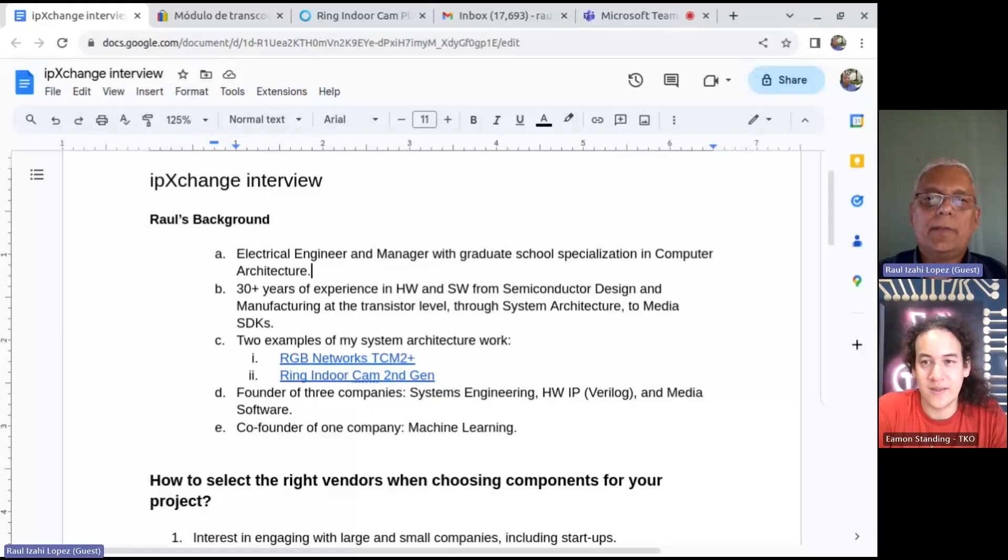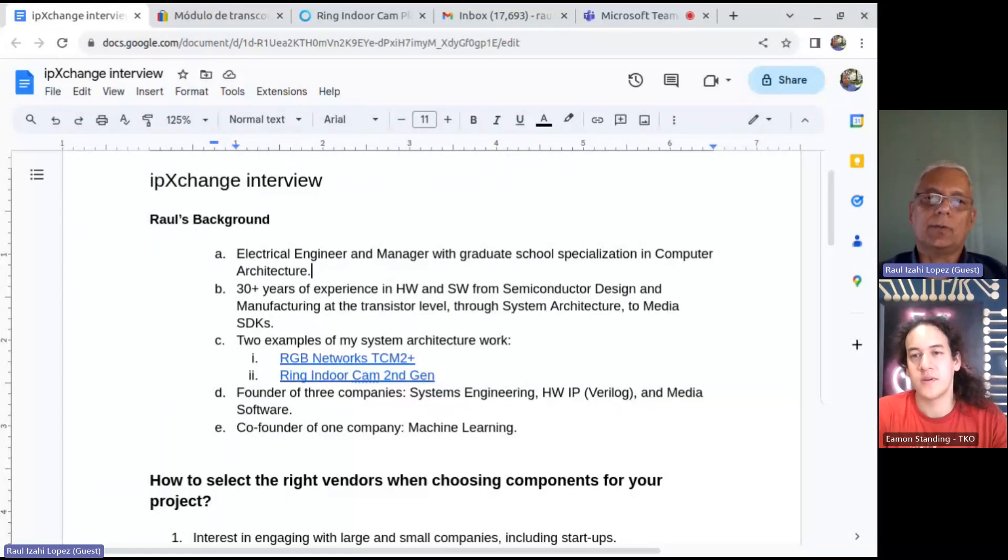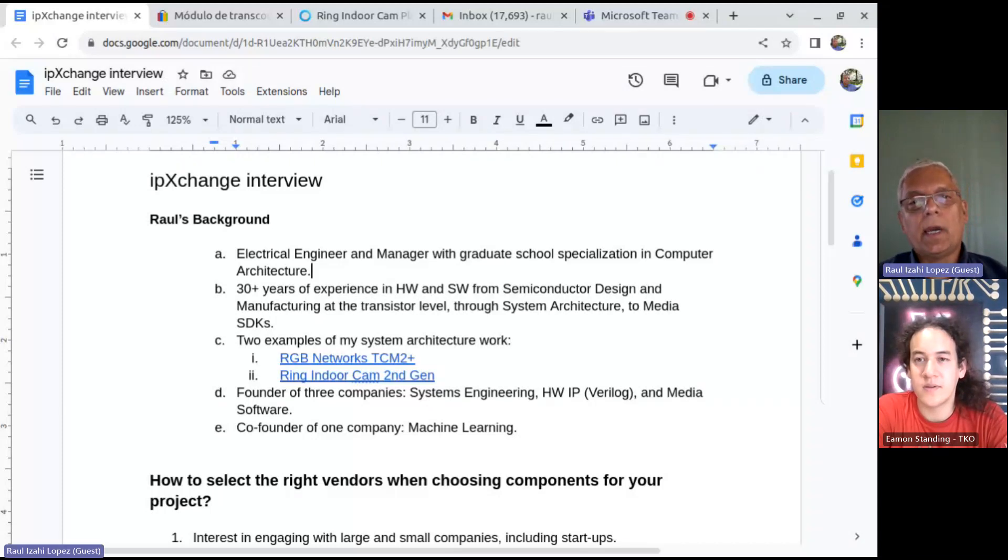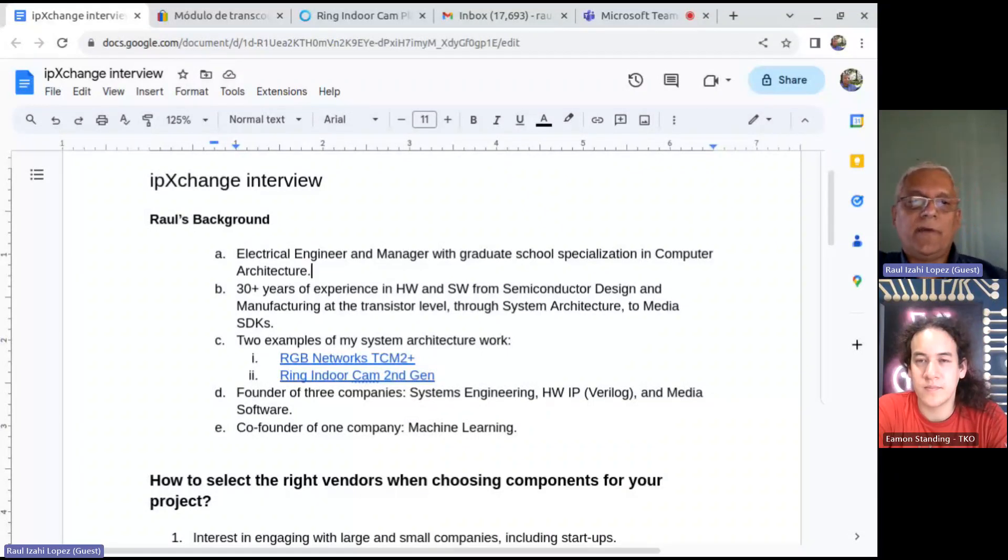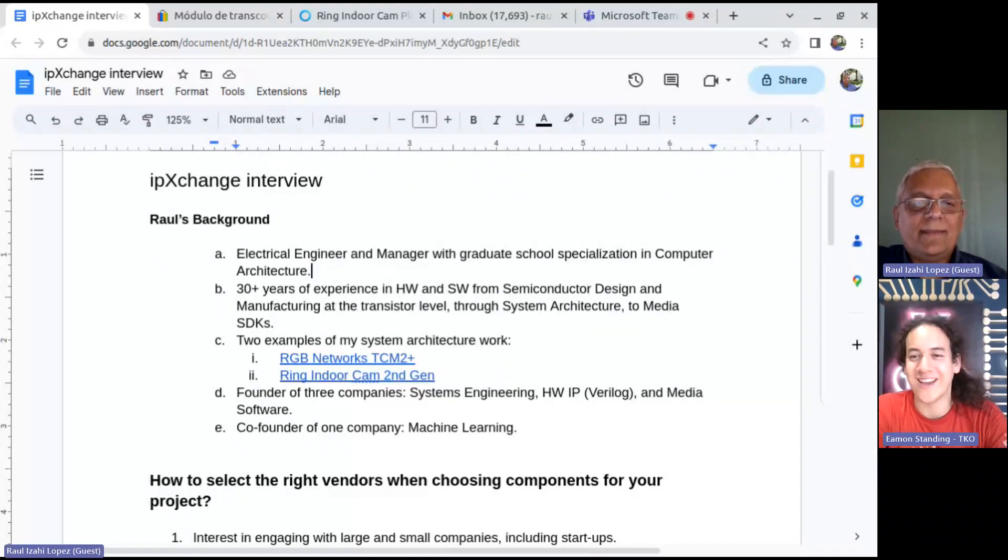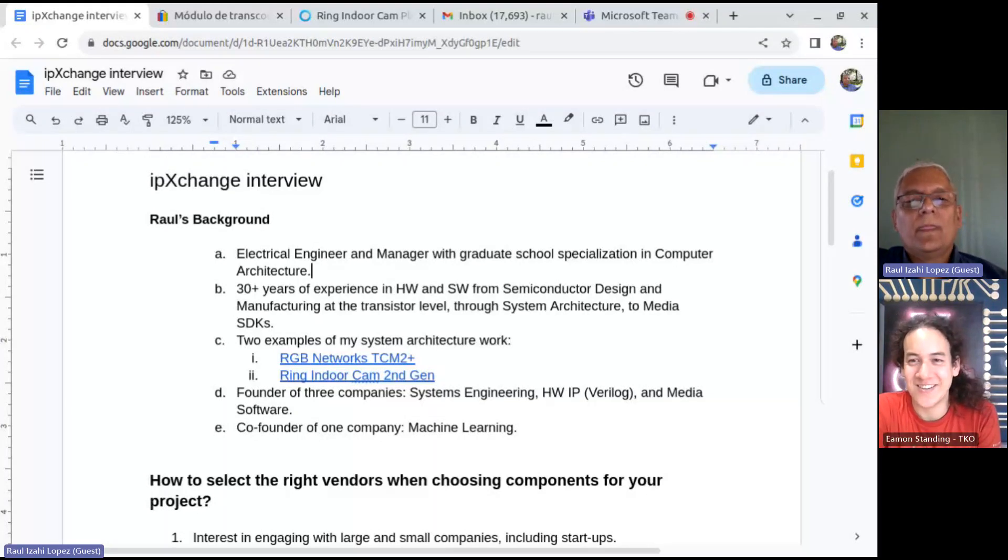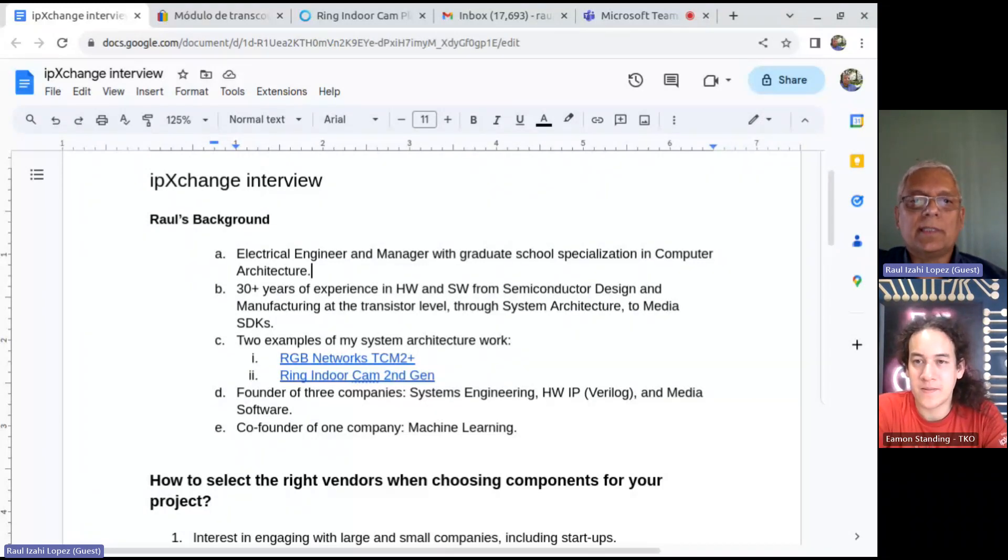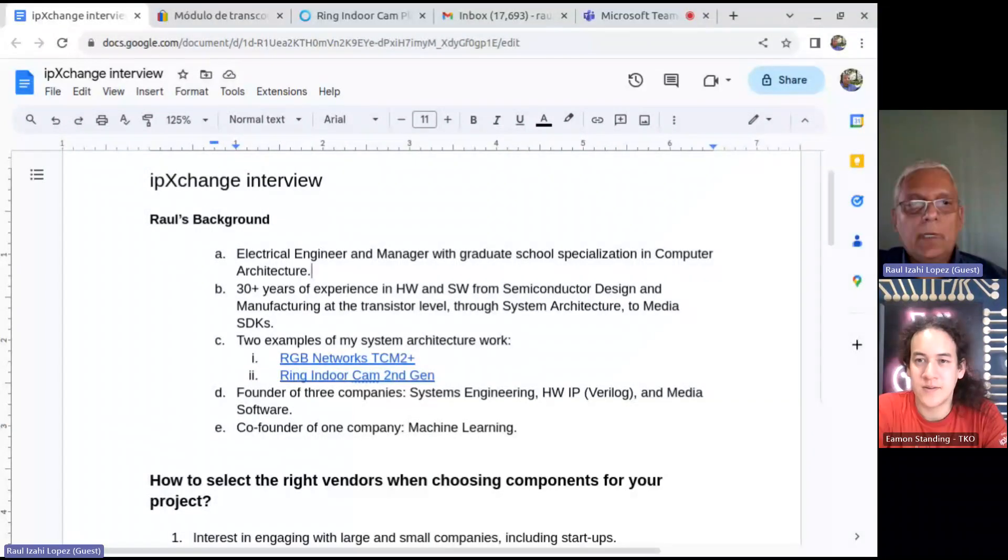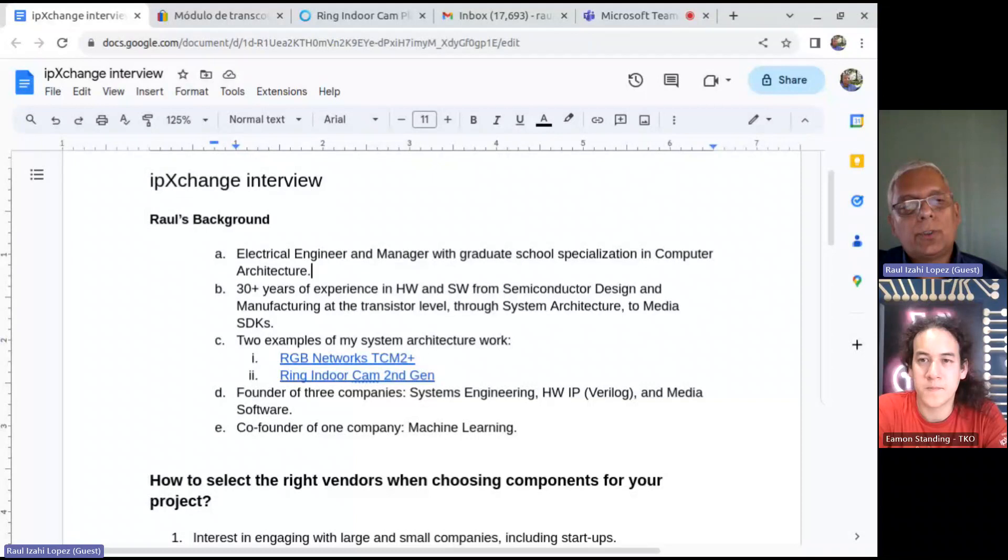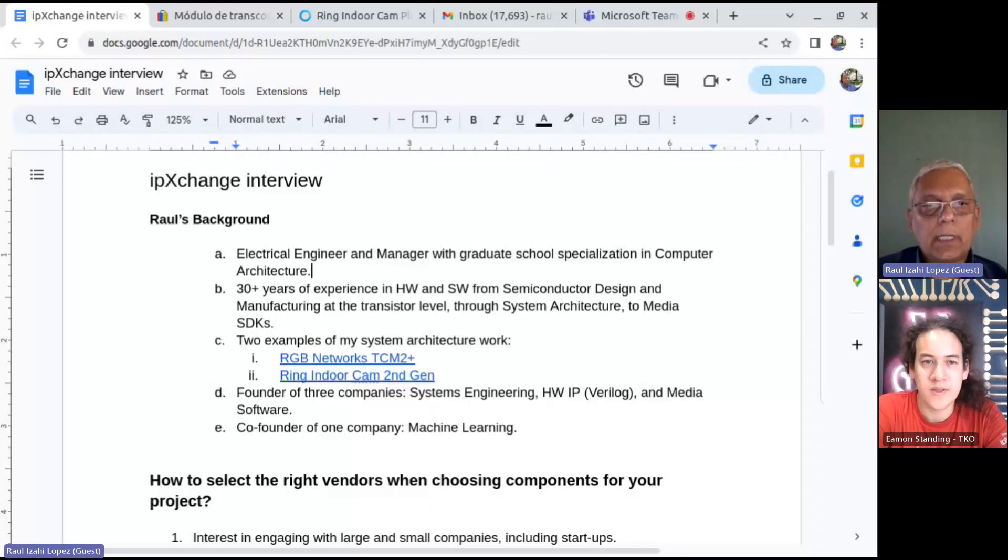Yes, thank you for having me in this event and I would like to start sharing at the beginning my presentation talks about myself. I am an electrical engineer and manager and in graduate school, I specialized in computer architecture. I have more than 30 years of experience in hardware and software from semiconductor design and manufacturing at the transistor level through system architecture and media SDKs most recently.